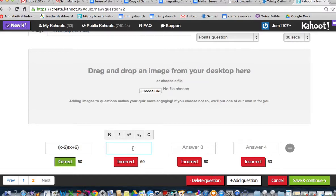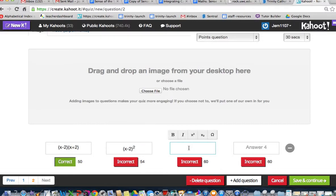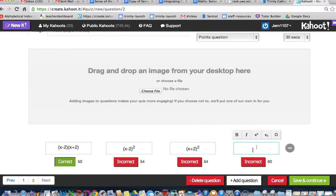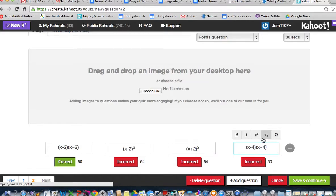Let's have an incorrect answer. Some might think it's (x-2)² or someone might think it's (x+2)². Or someone might just think it's (x-4)(x+4), forgetting to take that square root.